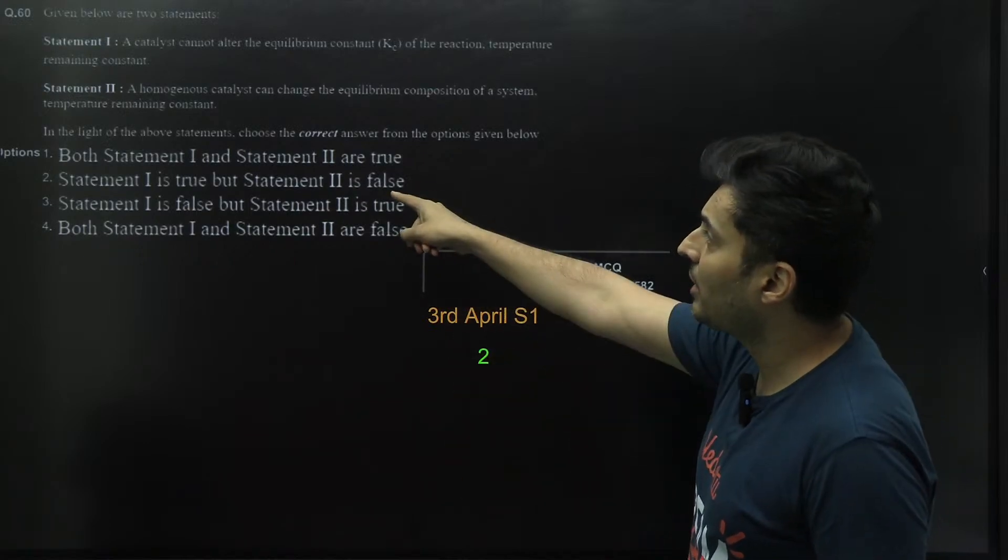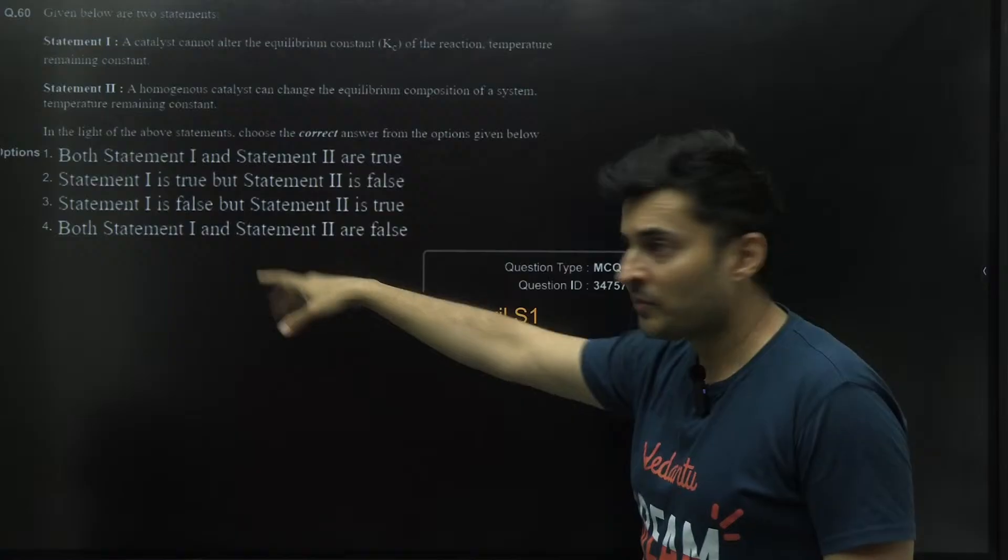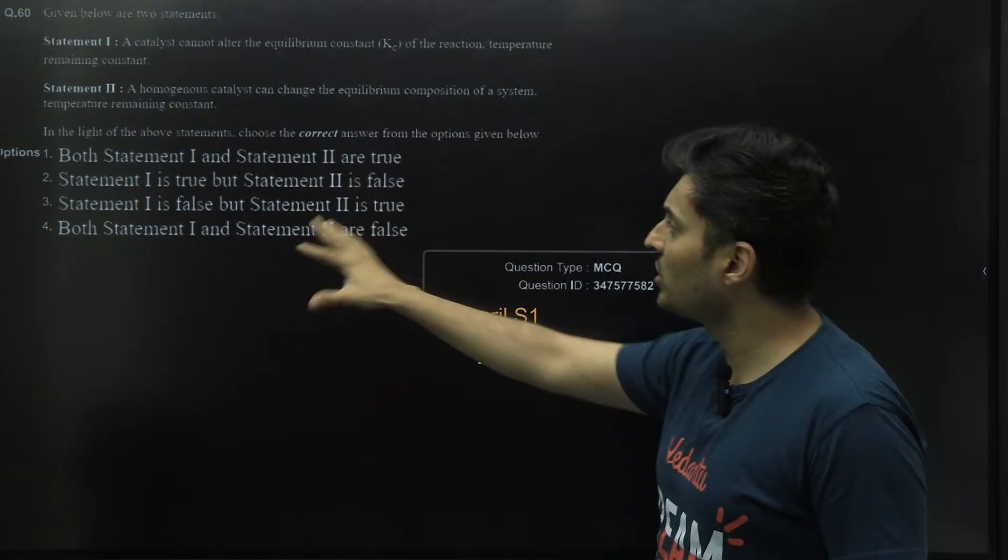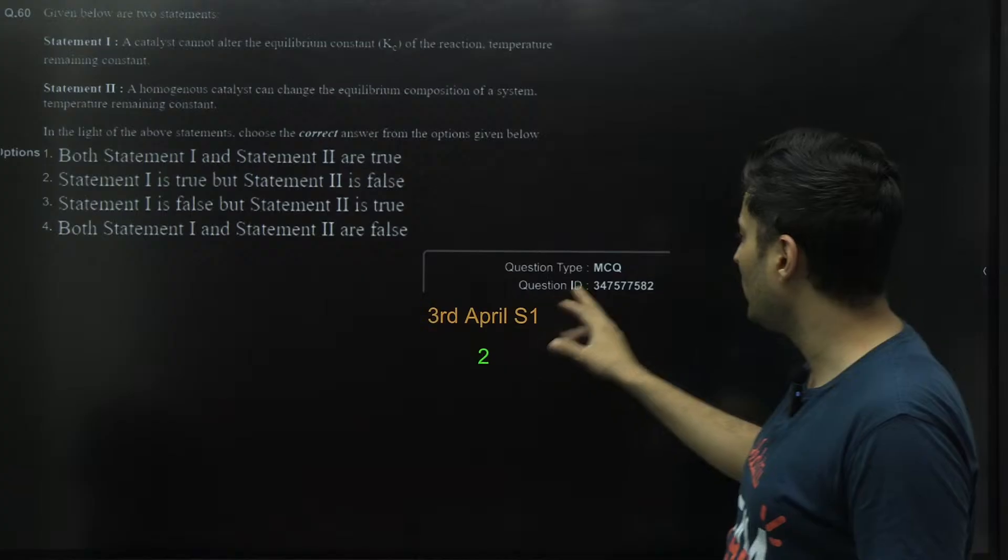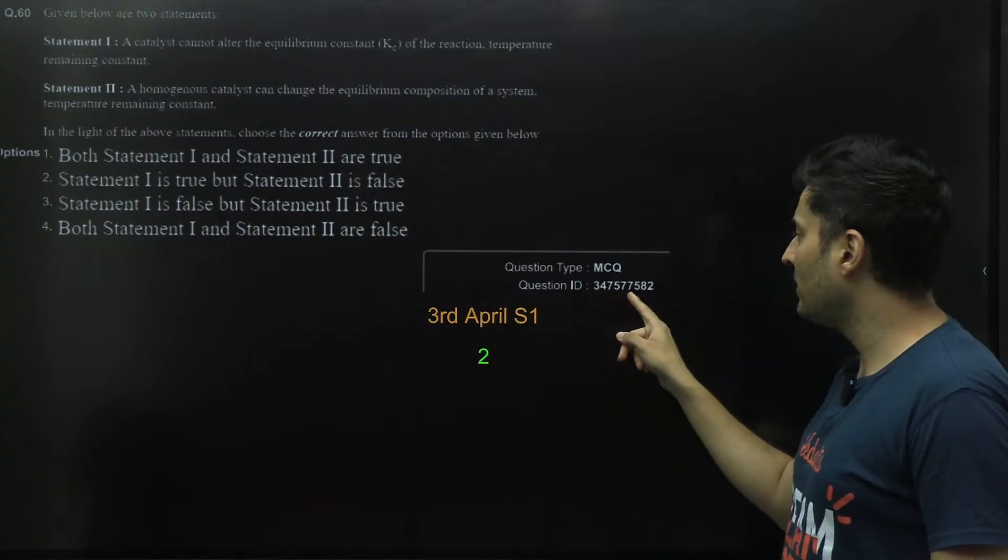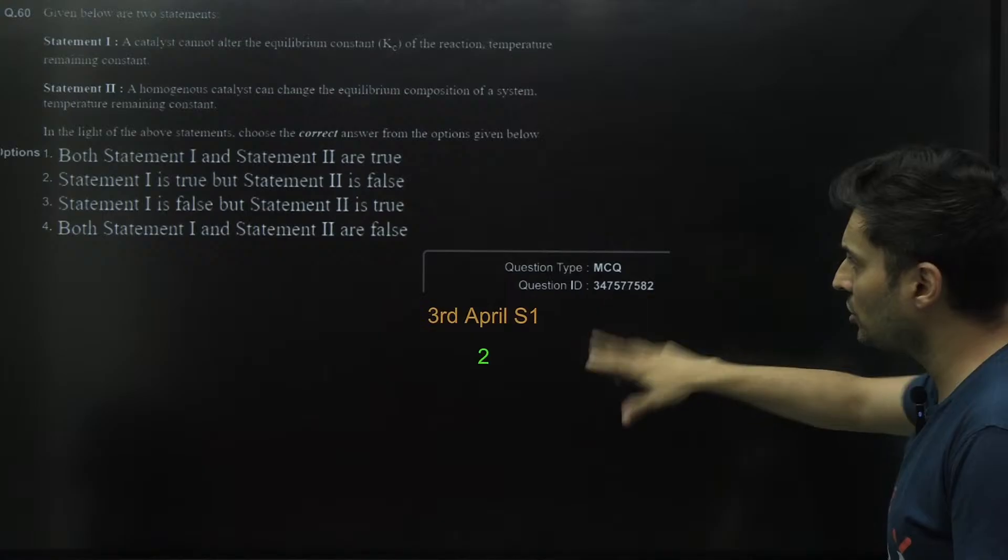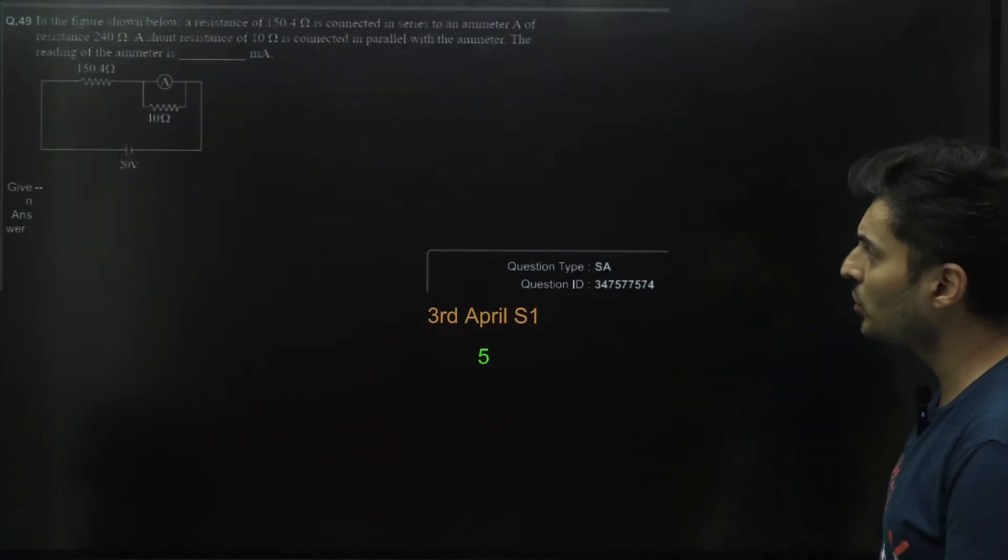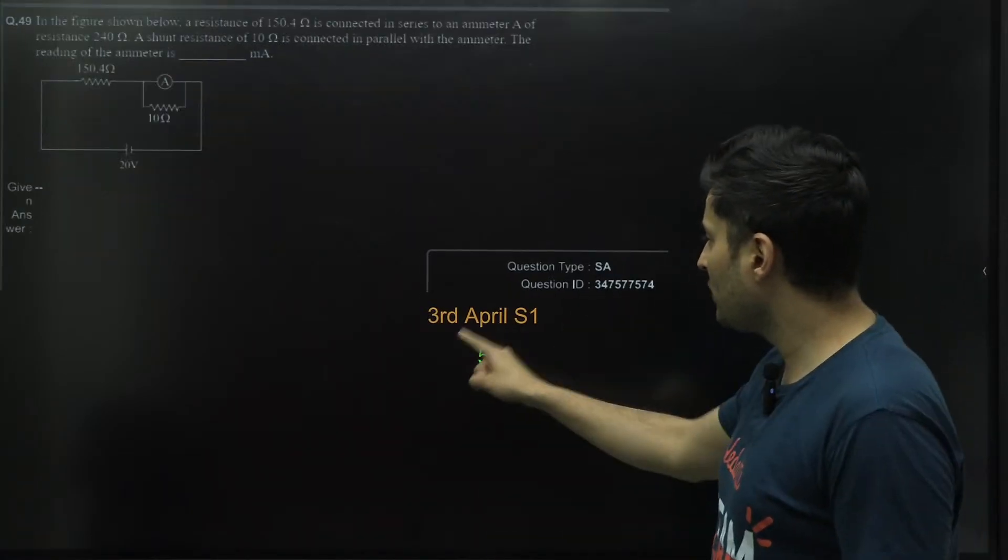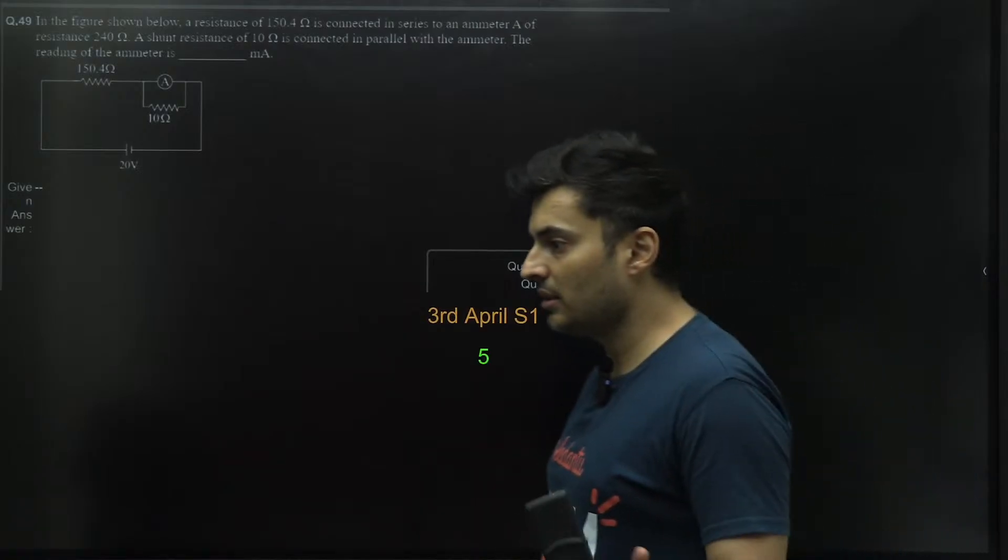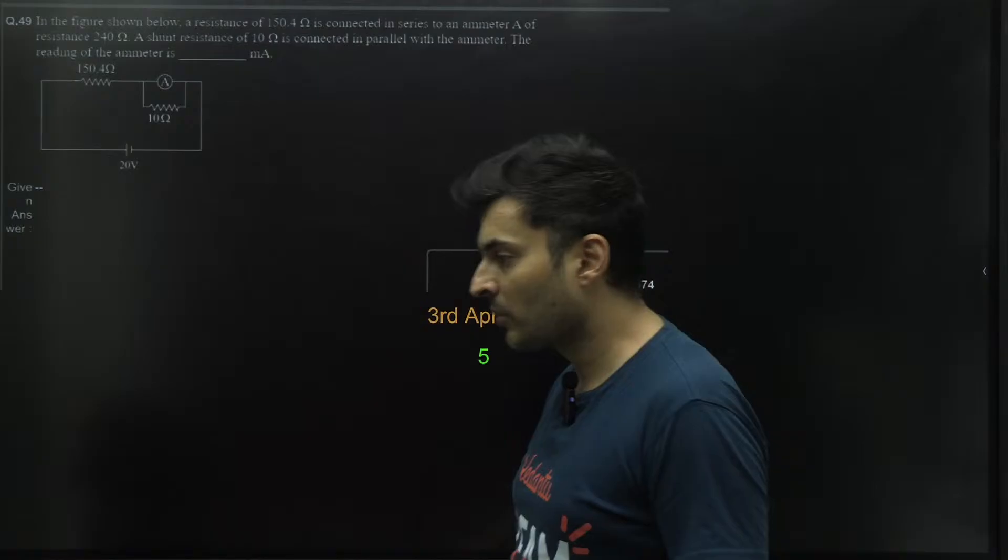The third April Shift 1, this particular question from chemistry, the correct answer is basically two - statement one is true, statement two is false, the question ID being 34757582. You can check the official key also, they have given the answer as two.